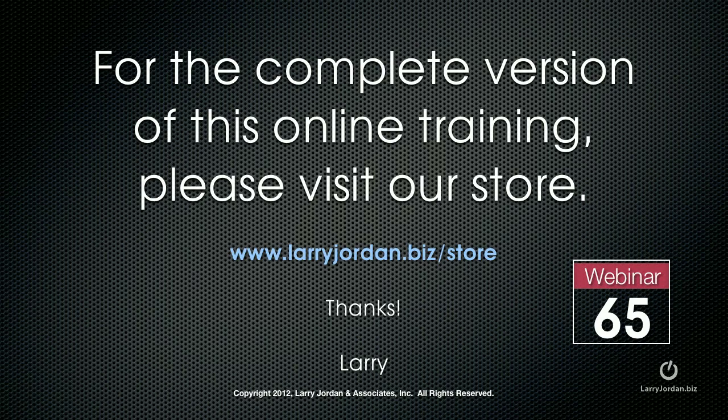For the complete version of this webinar, visit our store at LarryJordan.biz/store. On the left hand side, click Power Up Webinars and look for webinar number 65. And thanks.